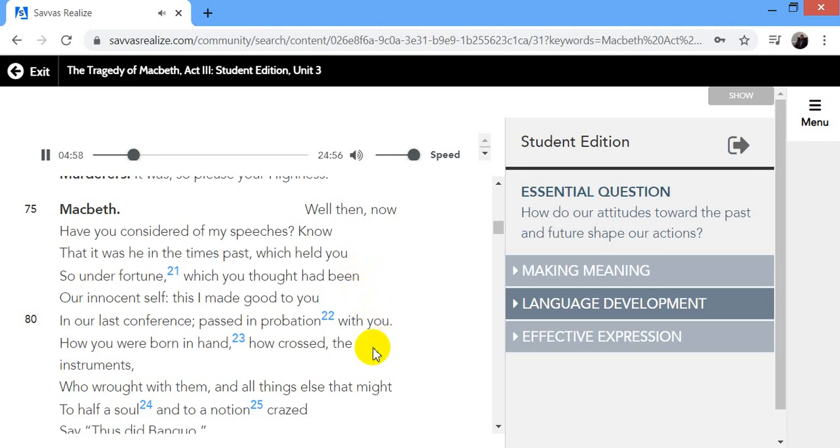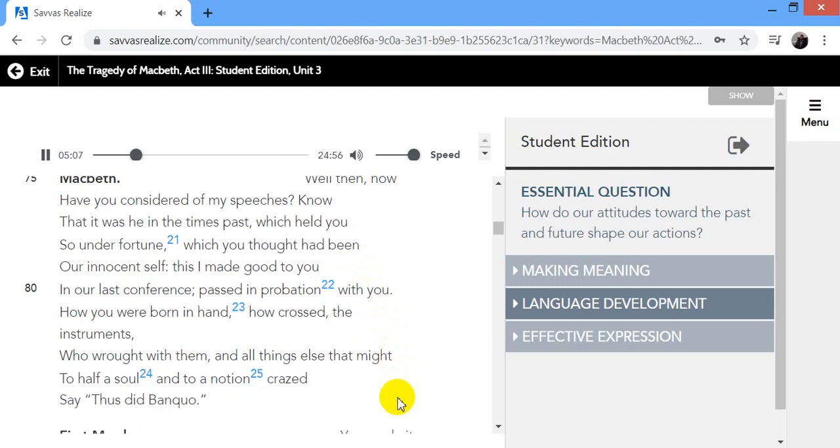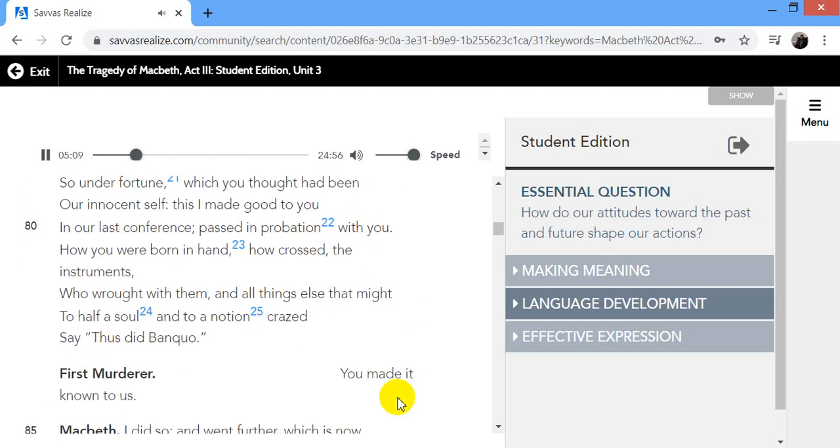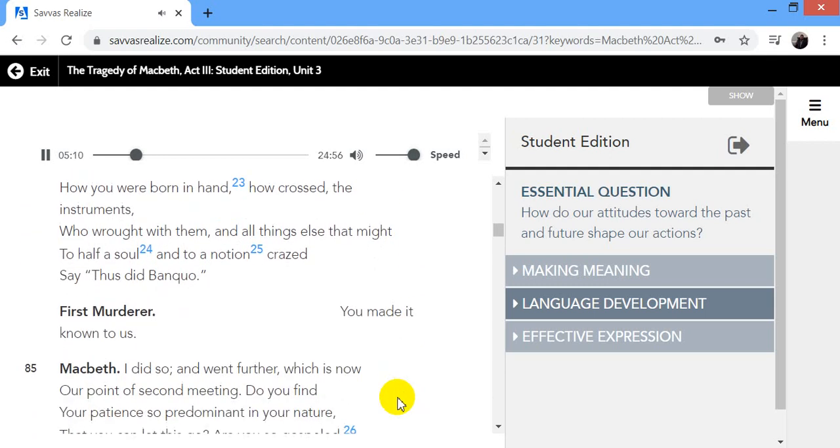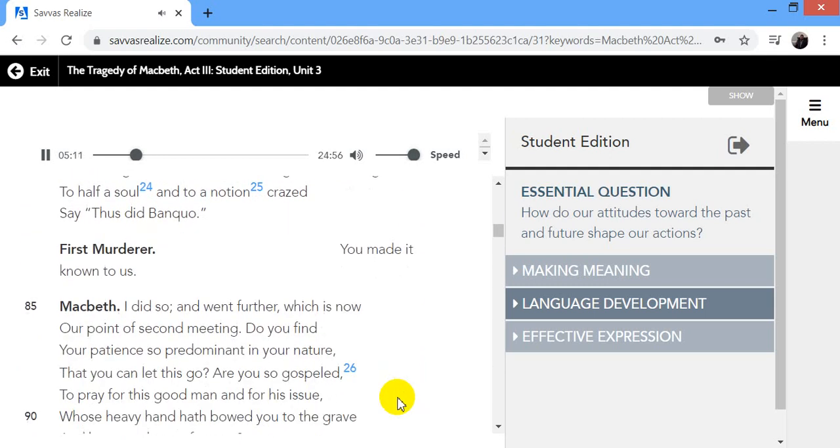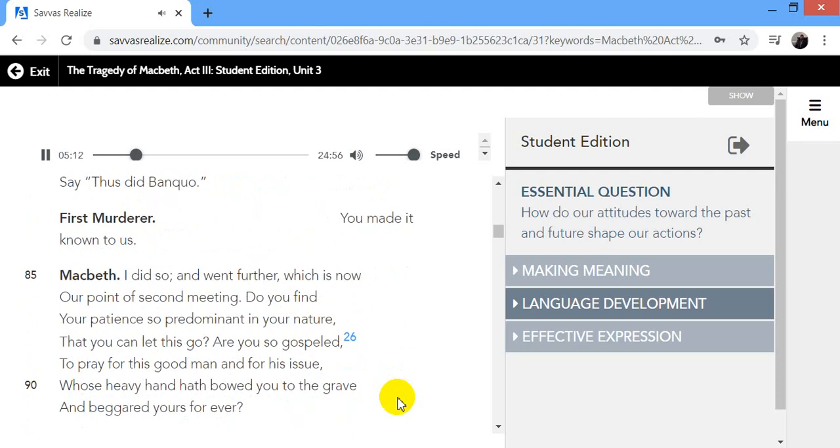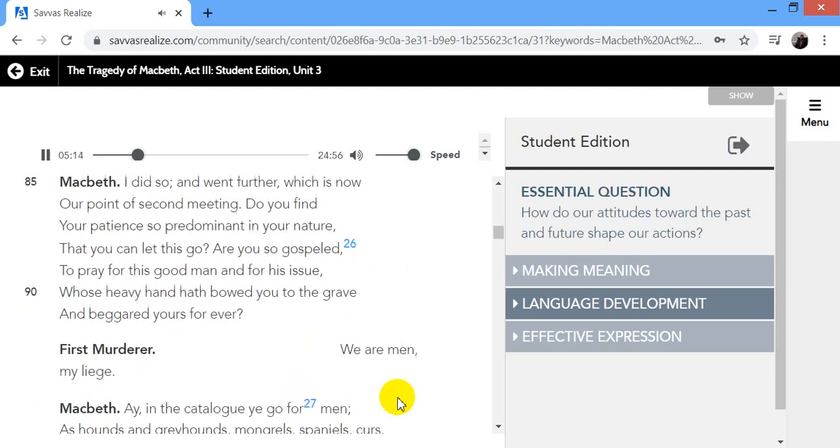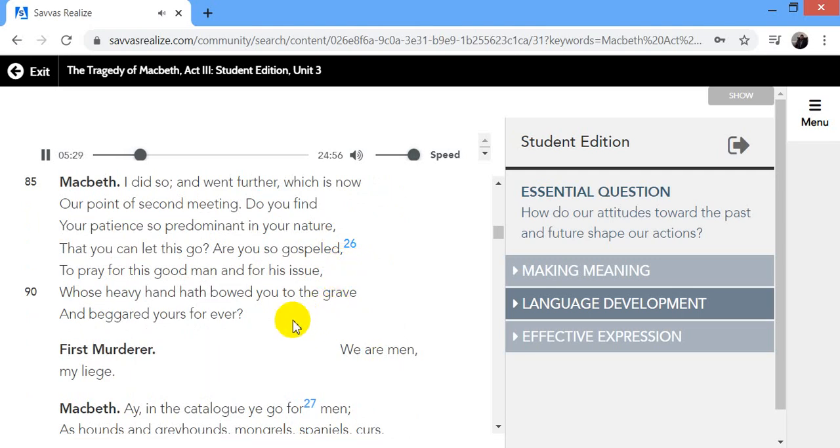Well then, now, have you considered my speeches? Know that it was he in the times past which held you so under fortune, which you thought had been our innocent self. This I made good to you in our last conference, passed in probation with you, how you were born in hand, how crossed, the instruments who wrought with them, and all things else that might to half a soul and to a notion crazed say, thus did Banquo. You made it known to us. I did so, and went further, which is now our point in second meeting. Did you find your patience so predominant in your nature that you can let this go? Are you so gospeled to pray for this good man and his issue, whose heavy hand hath bowed you to the grave and beggared yours forever?